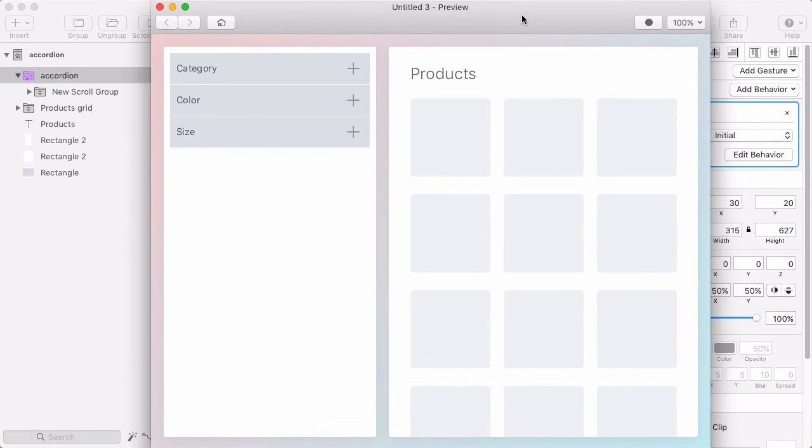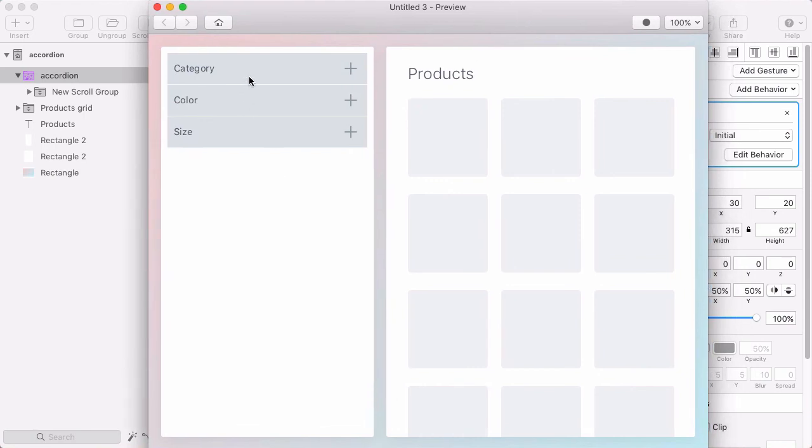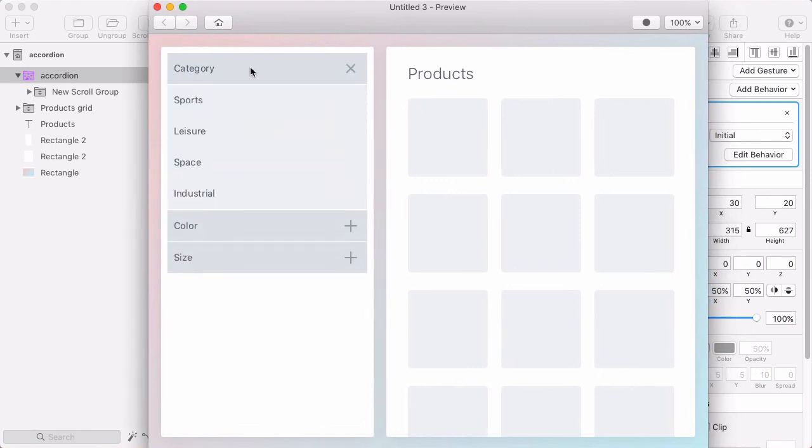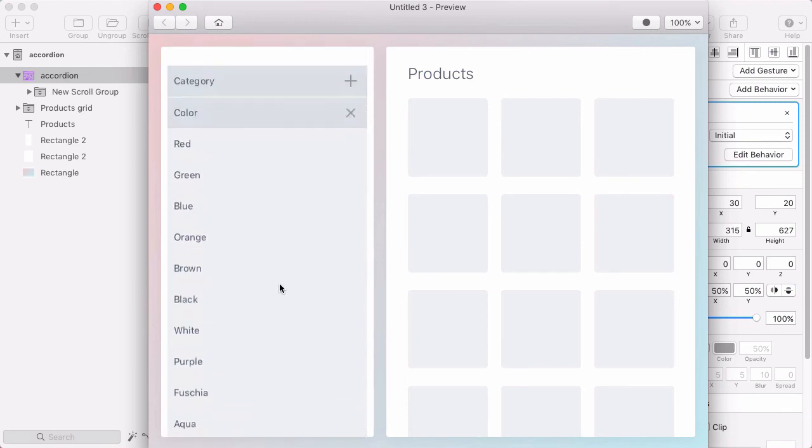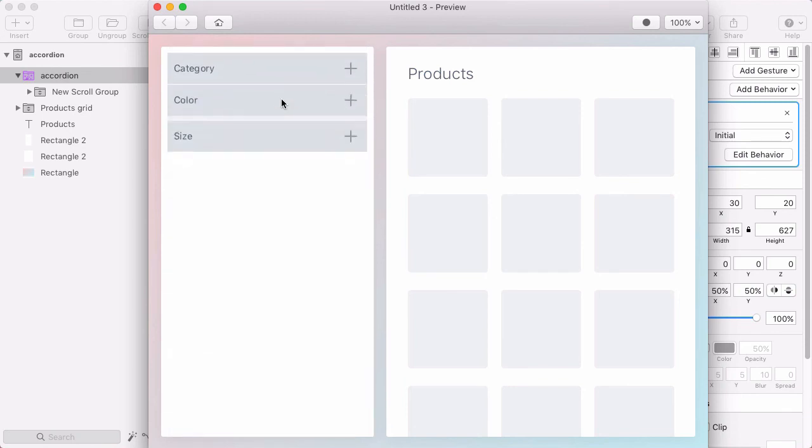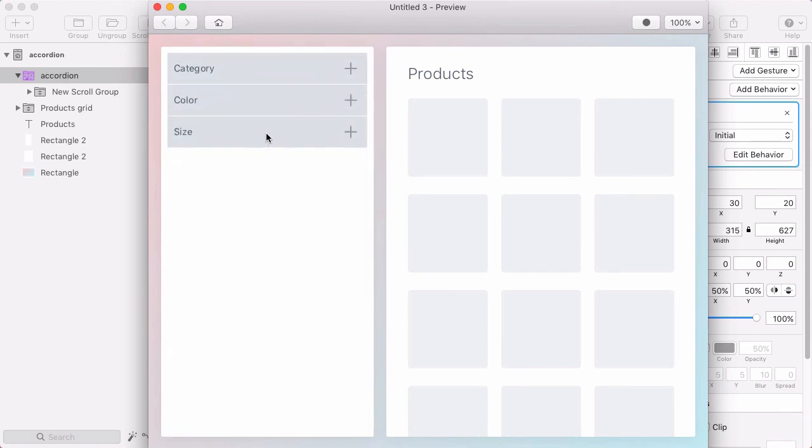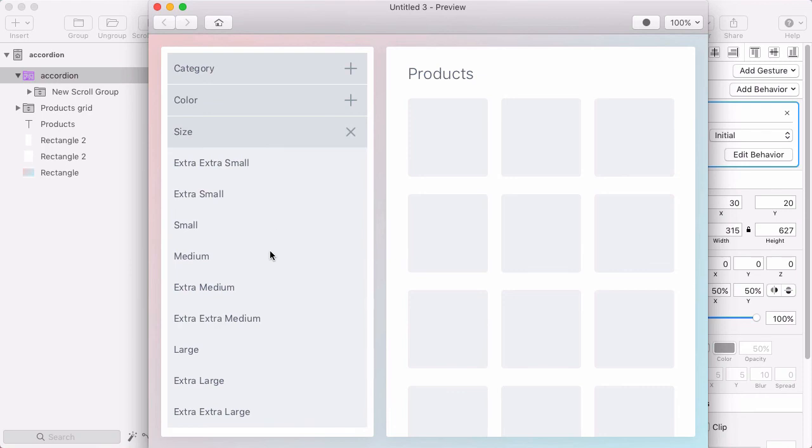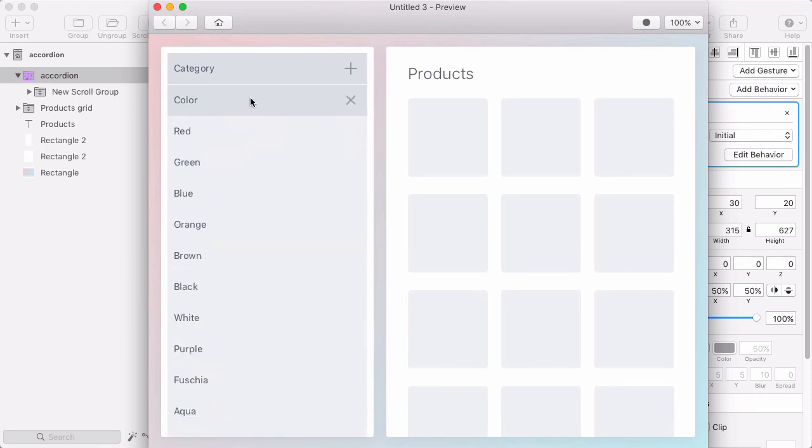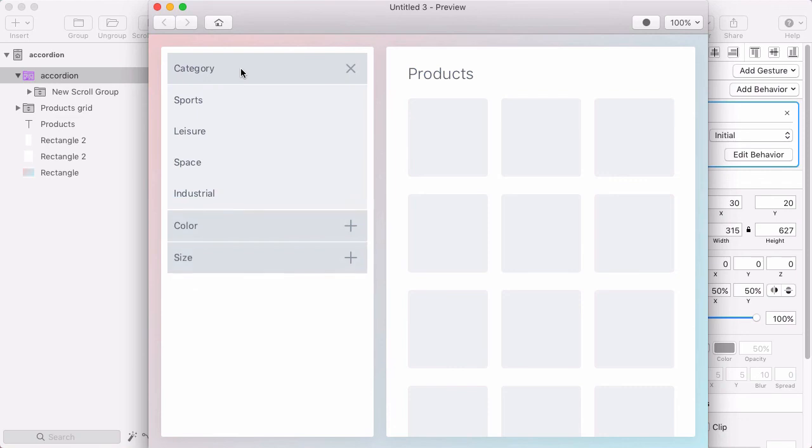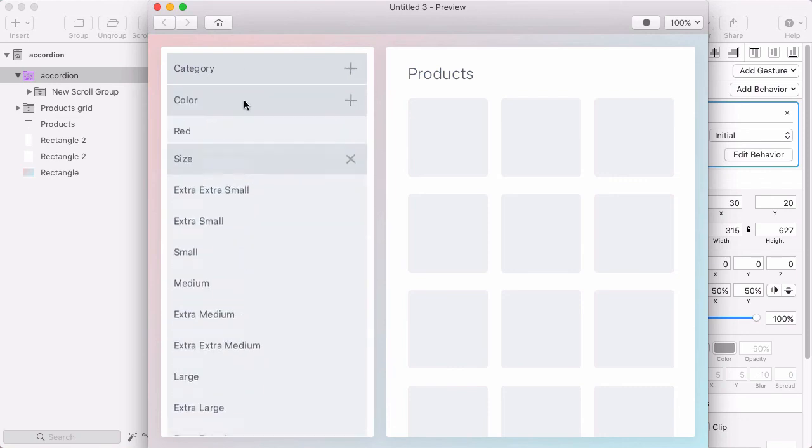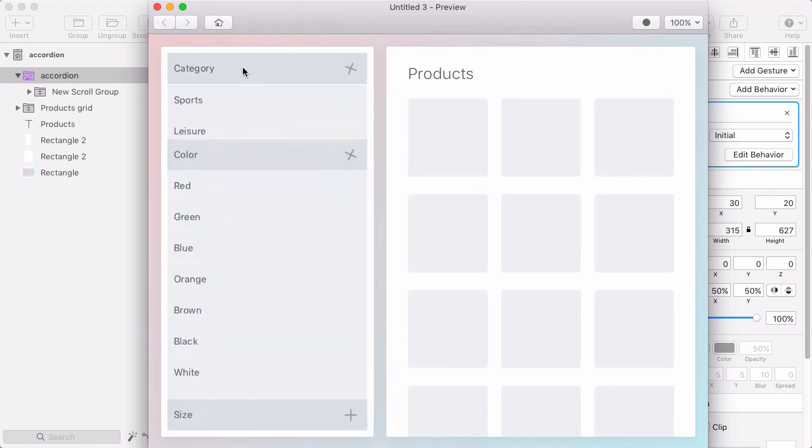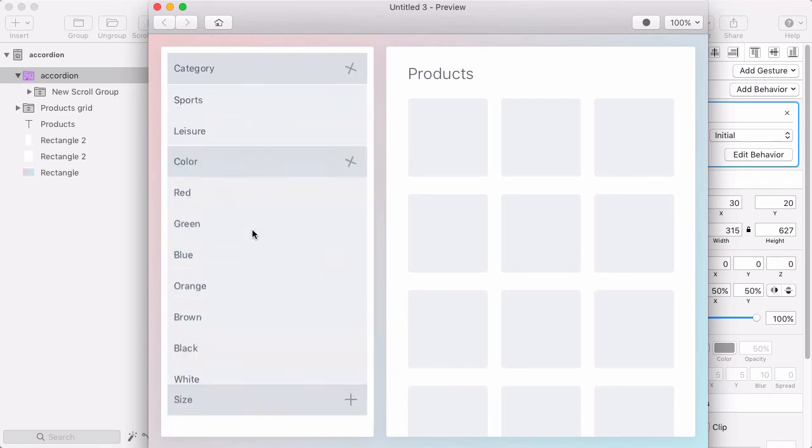I'll open up the preview and let's test it. There's category, I can open and close it. Color, I can open it and I can scroll down, close it. And I can open size. Now from size, if I go to color, that works. From color, if I go to category, and category if I go to size, so any combination of these works and that looks great.